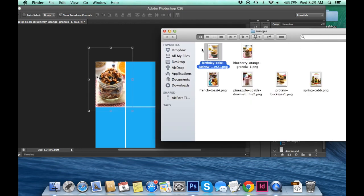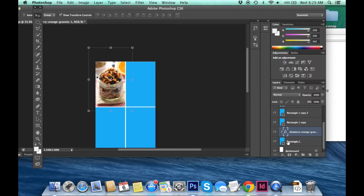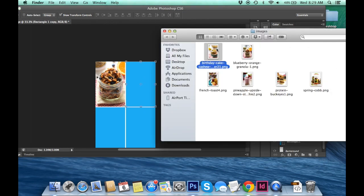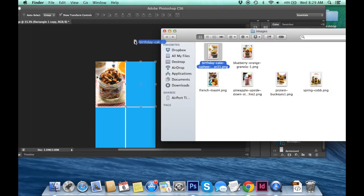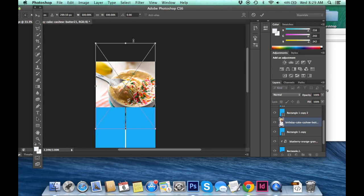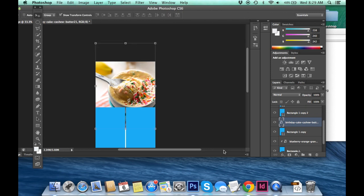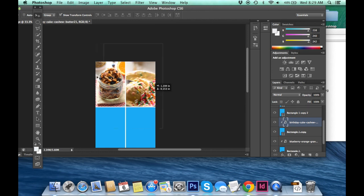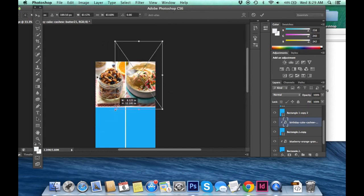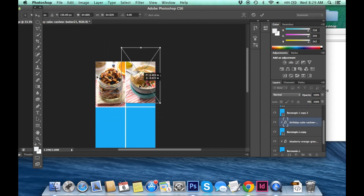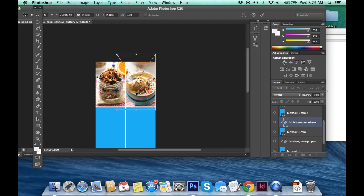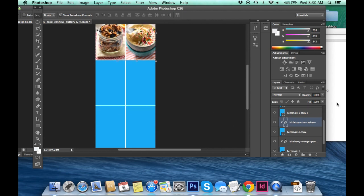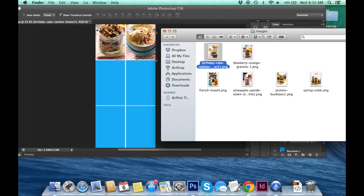Now we can move on to the next one. Same exact thing. You're going to want to make sure you're on top of rectangle one copy, which is the second rectangle that we created inside of our file. Next image. Drag it right into your Photoshop file. Enter to place it. Hold down alt or option and then place it right inside of that image. Holding down shift to resize. And then using the arrow keys to shift the image around inside of the rectangle.